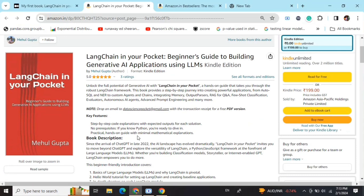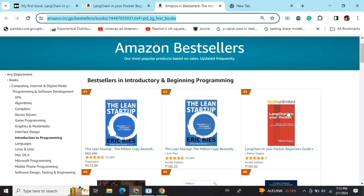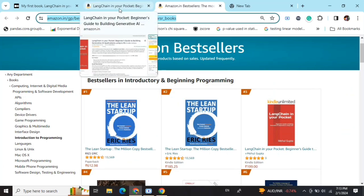Hi everyone, my new book LangChain in Your Pocket: Beginner's Guide to Building Gen AI Applications Using LLMs is out now on Amazon. The book is already a bestseller as you can see. It is trending at number 3 on Amazon bestsellers, so go grab your copies and find the link in the description below.